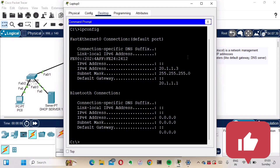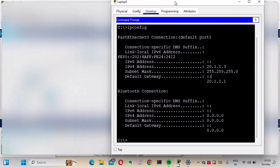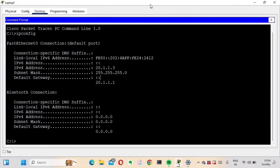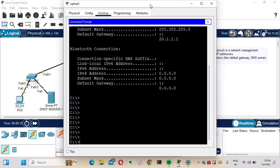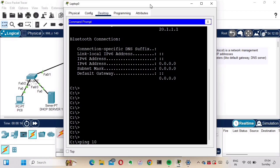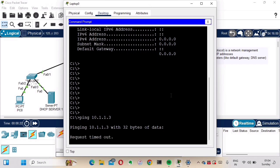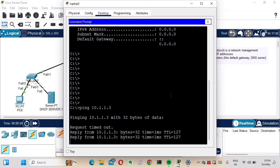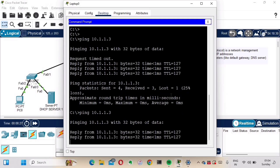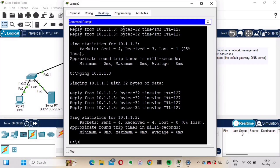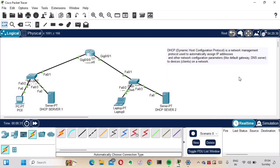Now let's ping from the laptop to the PC. The PC's IP address is 10.1.1.3. The first packet is not pingable, but after that it is pingable — you can see it is now successfully pinging. This confirms that the DSCP server configuration is working correctly in Cisco Packet Tracer.